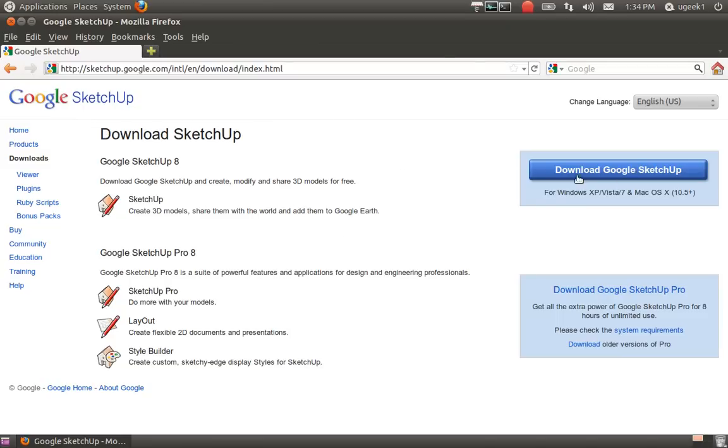Hello and welcome back to this Ubuntu Geeks tutorial. Today I will be taking a look at Google SketchUp.